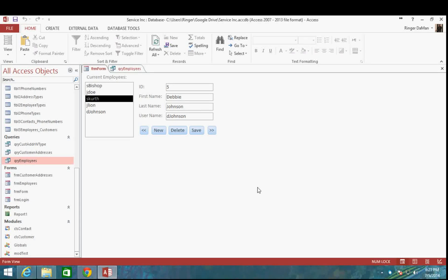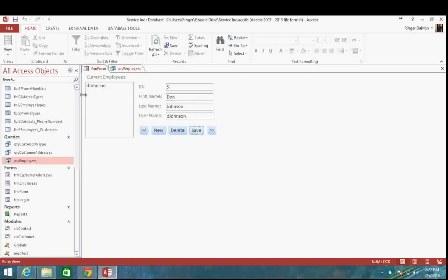Hello again everyone and welcome back to Programming and Access 2013. This video is a follow-up to the third record set video, where at the very end we discovered a little bug when we tried to change the name and save it for our last record in our record set. That essentially just fills in our list box with the one and only name.